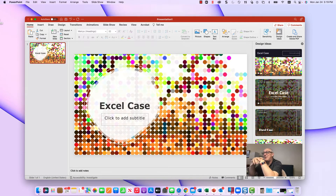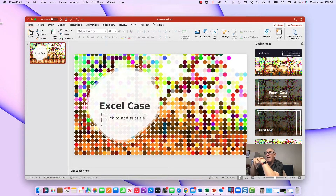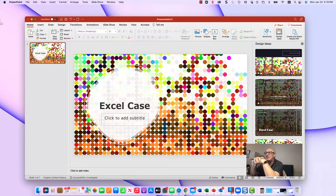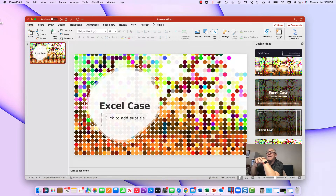Welcome. Today we're going to talk about something we don't normally cover, and that's PowerPoint. There's just so much you can do in PowerPoint, so what I decided to do is put together a short video of those things that I find most useful.